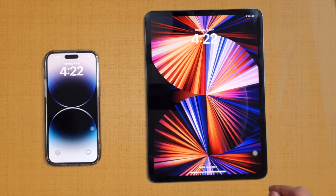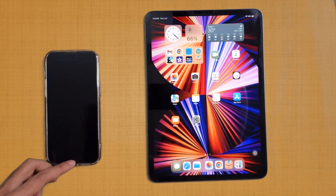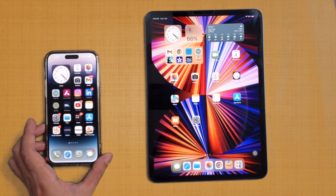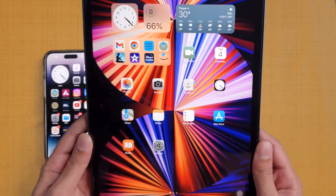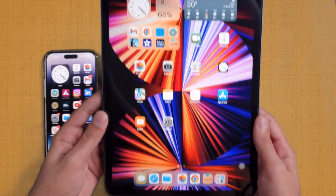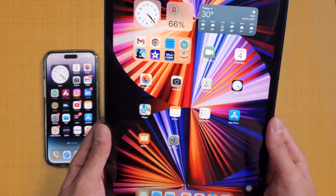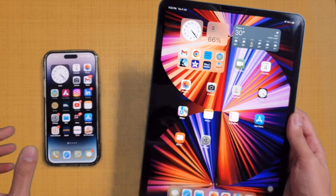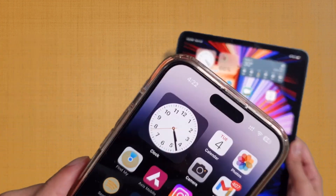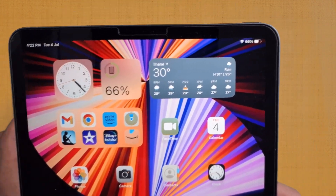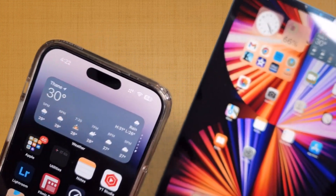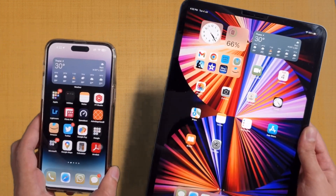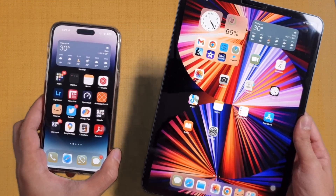Hello everyone and welcome back to my channel. In this video we are going to do a speed test comparison between the iPhone 14 Pro Max and the iPad Pro M1 — the 10.9 inch variant. Today we are going to do a speed comparison, RAM management, and boot-up of both these devices, and we'll look at whether the A16 Bionic is faster or the M1 chip on the iPad beats it. If you haven't subscribed, do consider subscribing and liking the video.